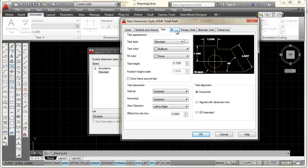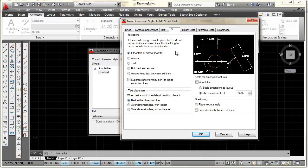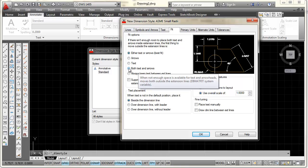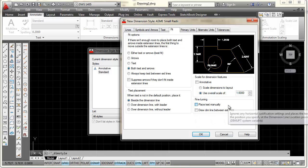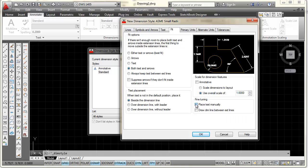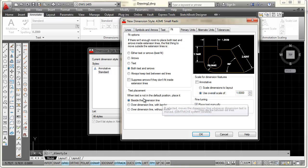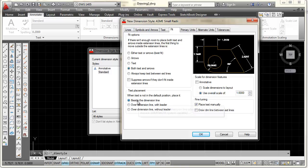The next tab is the Fit tab. These settings affect whether I have a small radius or large radius style — I'll explain that later. Since this is going to be called ASME Small Radii, the settings I want are Both Text and Arrows. I'm going to check the top box that says Place Text Manually. I'll keep the overall scale at 1, and text placement will be beside the dimension line.